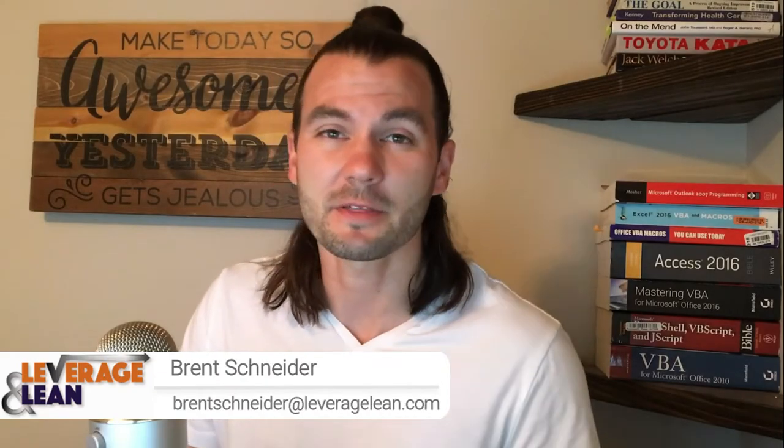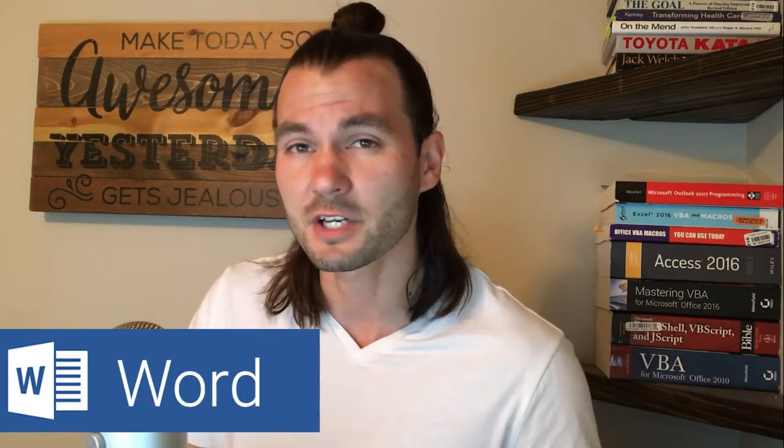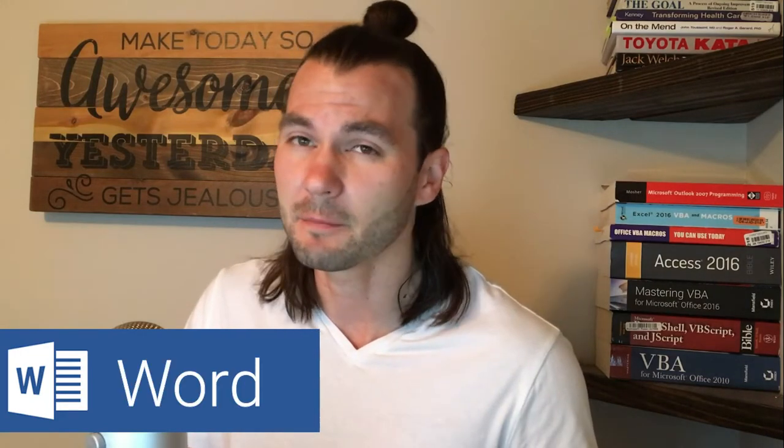Hello, it's Brent Shared Leverage and Lean back again with another macro video. In this video I want to show you a Word macro that will generate an email based on the text you've selected. Let's see it in action.